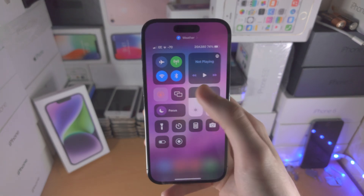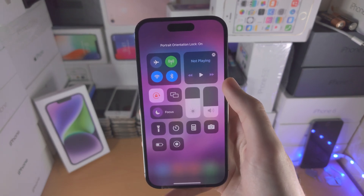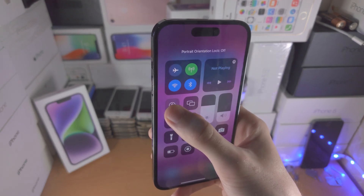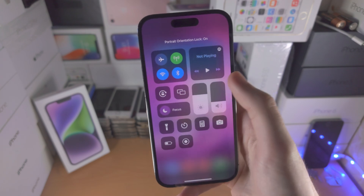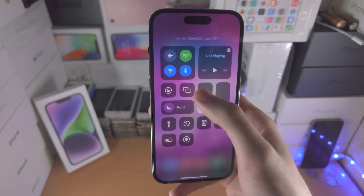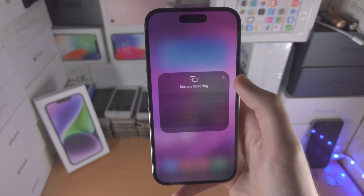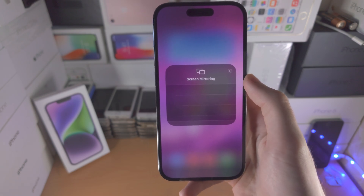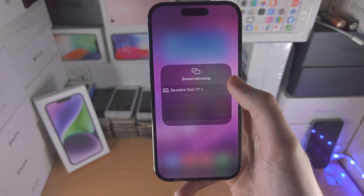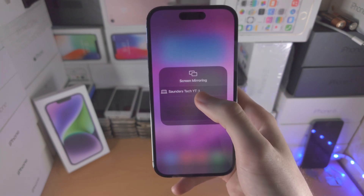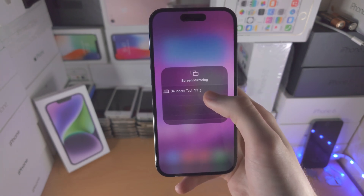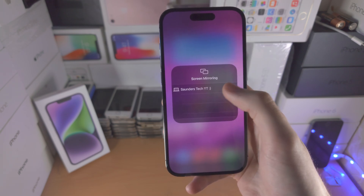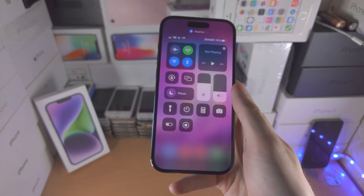On top of this we have the portrait orientation lock — there is no long press option, it's just either on or off. You also have screen mirroring, so if you have an Apple TV you can mirror the screen, and you can also mirror to your computer or any device that supports it.